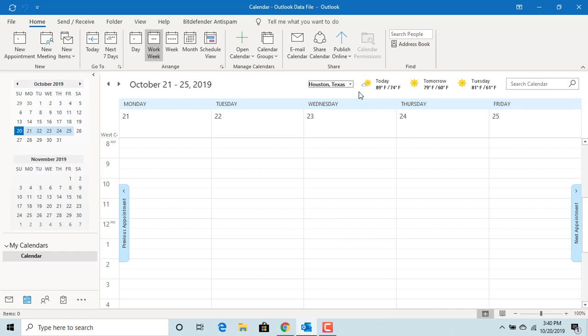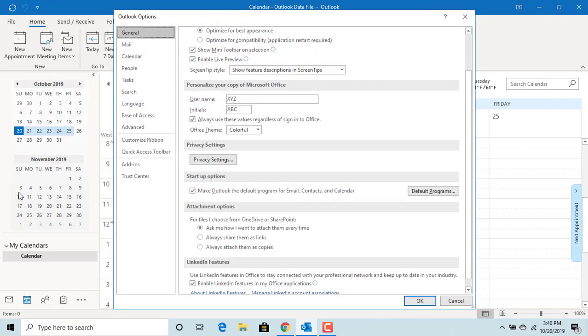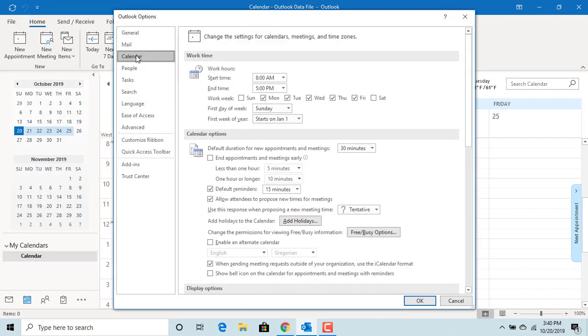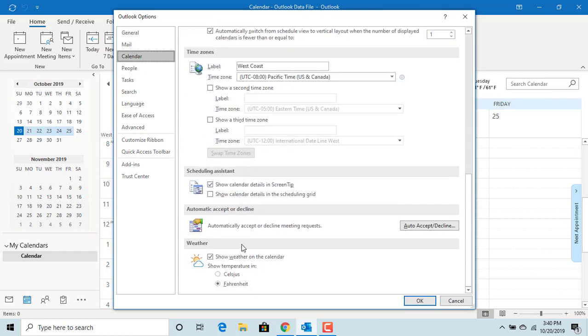You can change the Outlook defaults for the display of weather. Click on file, click on options, click on calendar, and scroll down to weather. If you uncheck the box show weather on the calendar, then no weather is displayed.